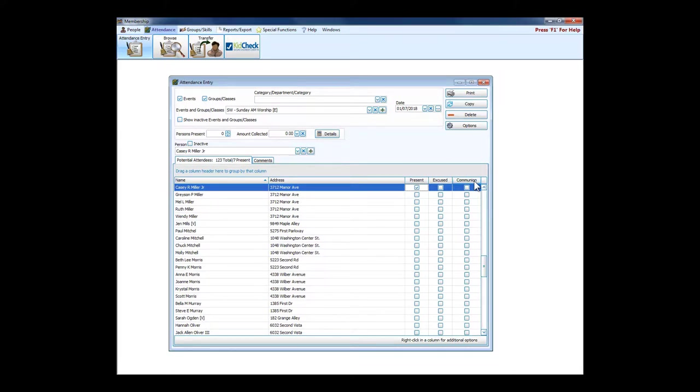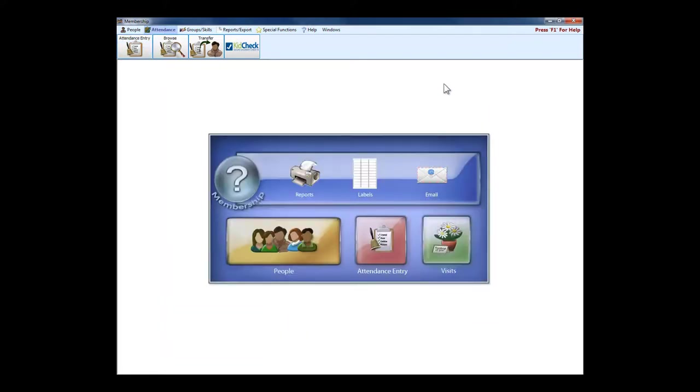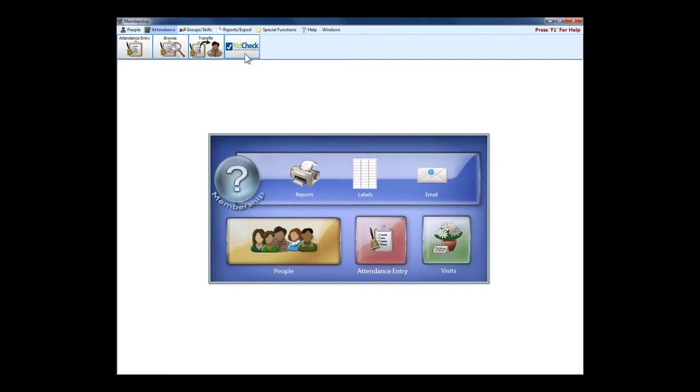There's also this communion column, very helpful for Lutheran churches where your annual report needs to include those who have attended and communed. So here's where you can track communion. Also under attendance, we are partnered with Kid Check, which is a secure children's check-in service.